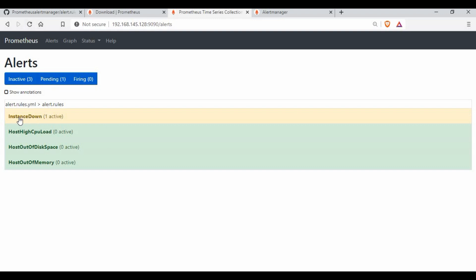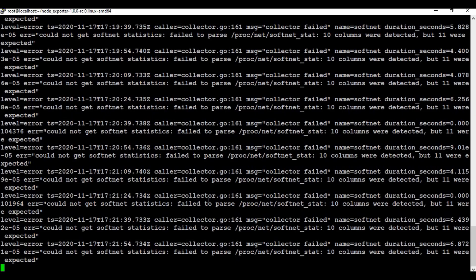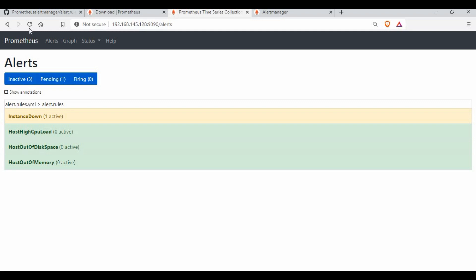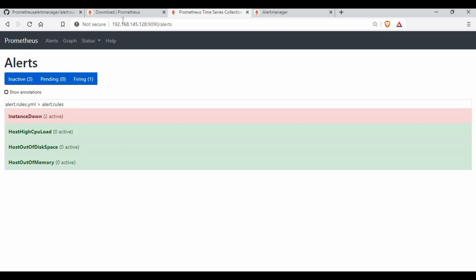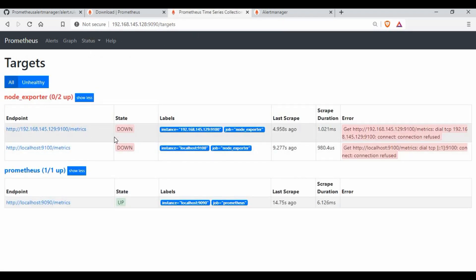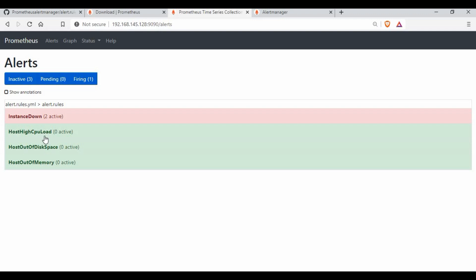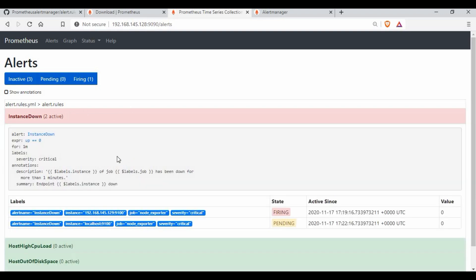To demonstrate: if I stop the second node exporter as well, you can see there are now two active InstanceDown alerts in Prometheus because both node exporters are down. Going to Targets, both node exporters show as down. If there were a high CPU or low disk space condition, those alerts would appear here too. In the next tutorial we'll see how to forward these alerts to Gmail or Slack.